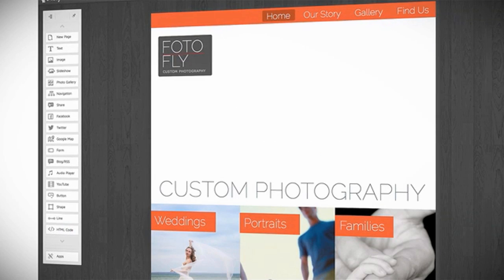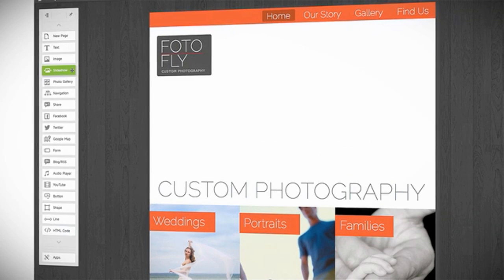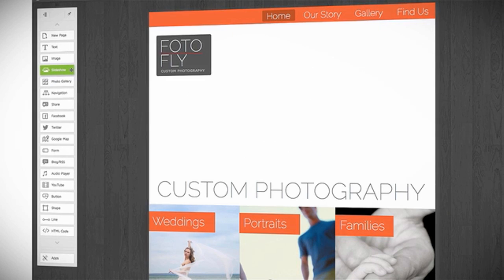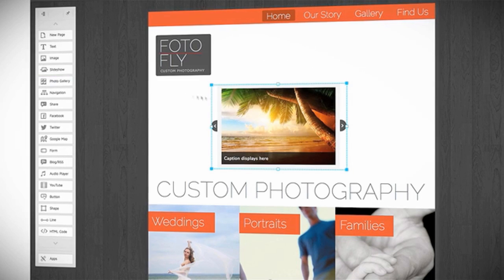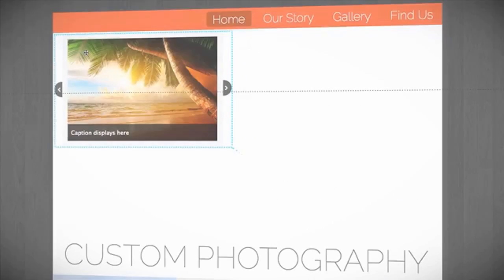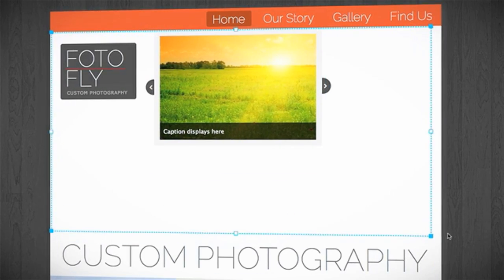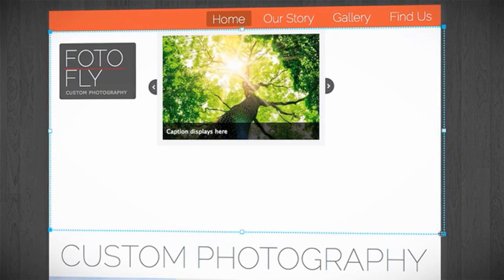Click the Slideshow button on the left-hand menu to insert a new slideshow of default images that you can replace with your own. Use your mouse to move or resize the slideshow as needed.